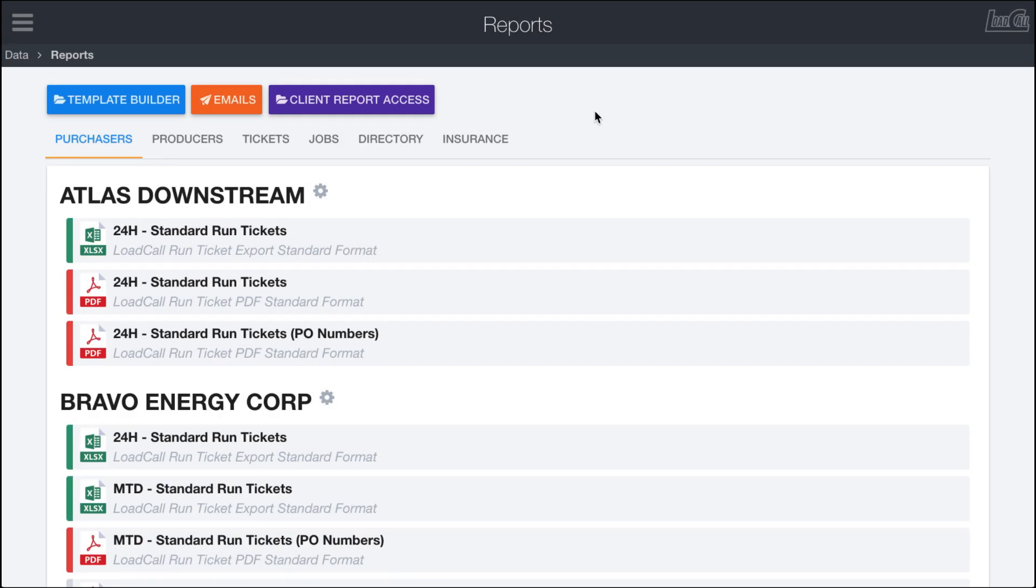The Load Call Reports module streamlines the process of getting data files out of the system and into the hands of your customers. While Load Call does offer the ability for you to create accounts for your customers so they can log in and get the data in real time, a lot of them probably won't want to do that and they'd prefer to keep getting the Excel or PDF reports that they are used to.